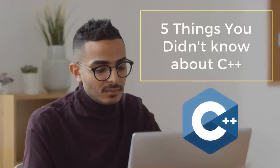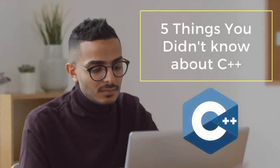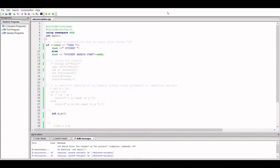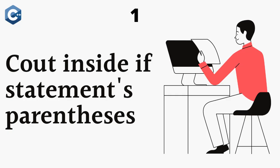5 basic things in C++ that you might not know. Hello everyone, let's move to our first topic.